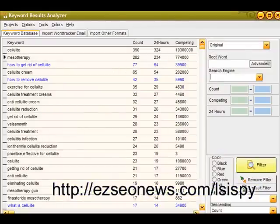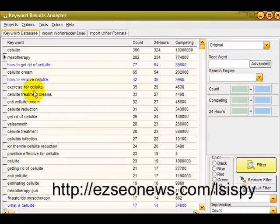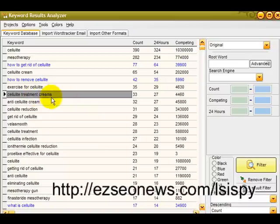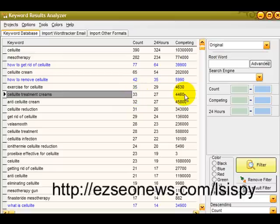Here's some keyword research on the topic of cellulite. These phrases are ordered by count with the highest at the top. We can find phrases that would make good main pages of a website — for example, 'exercises for cellulite.' Or take 'cellulite treatment creams': WordTracker estimates it's searched 33 times a day, with only 4,460 competing pages in Google — a great low-competition, relatively high-search phrase we'd have a realistic chance of competing for.